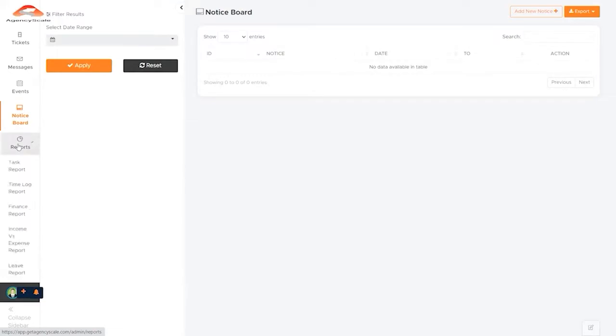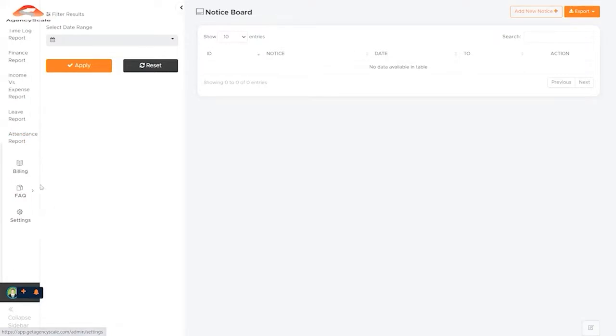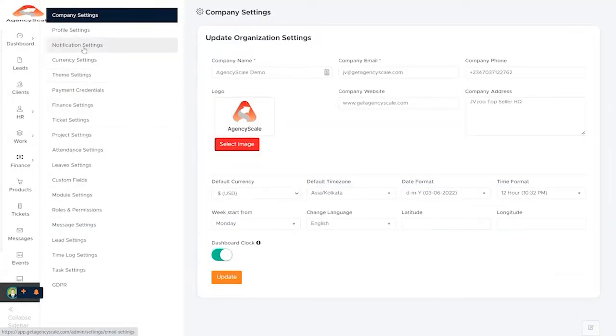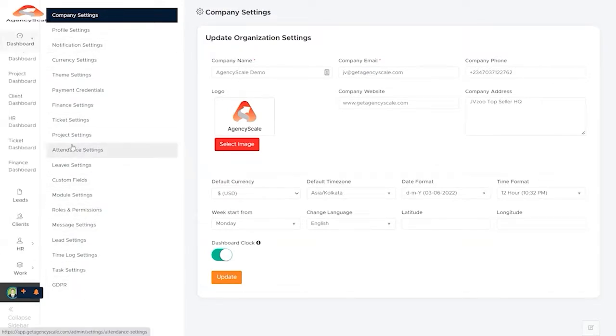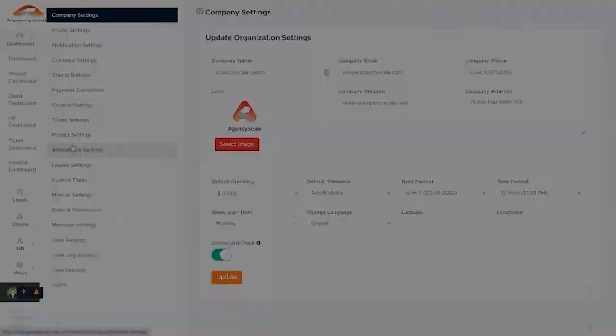The report section is rather extensive as it allows us to track and report on tax, time logs, finances, income versus expenses, an extensive set of settings that are fully customizable, allow you to set it up even with GDPR if necessary. That's the overview of the agency CRM.